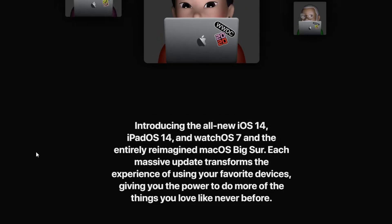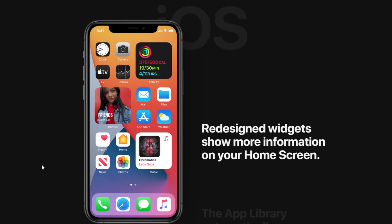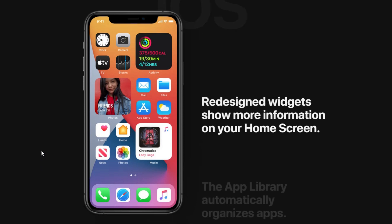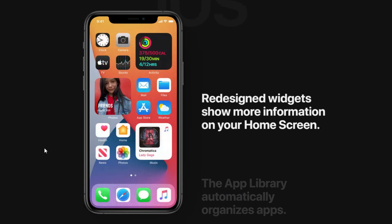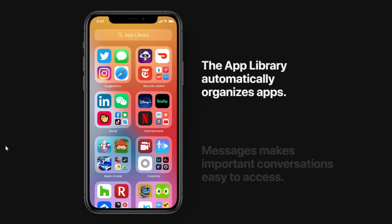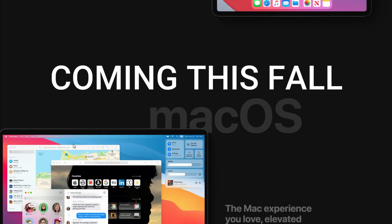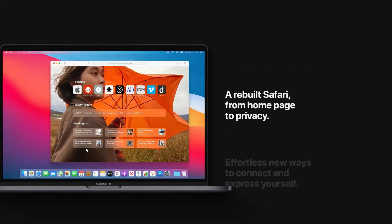That's basically it. The biggest improvements in my opinion are the widgets — I love that feature from Android and I'm glad they're carrying it over. The App Library is another big one that I'll have to play with to see if it's truly useful. Let me know which feature is most important to you in the comments below. I'll leave a link to the full presentation in the description. Thanks for watching and I'll catch you on the next one.